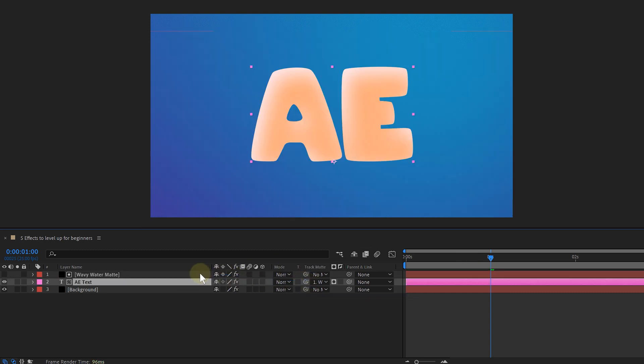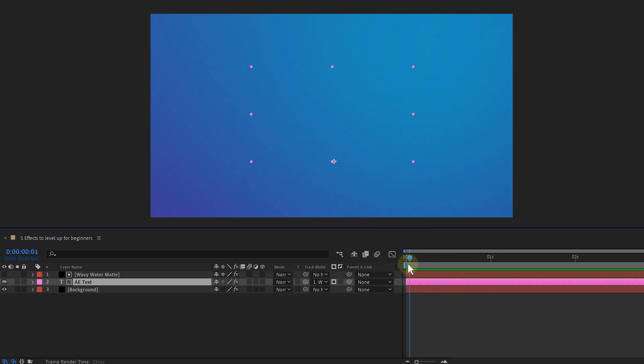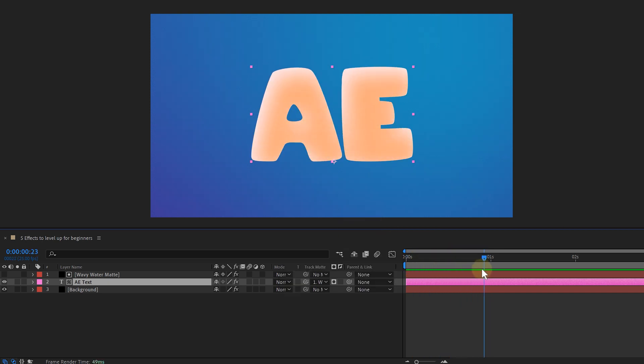If you can't find the track matte option, just right-click in the top part of the timeline. Go to columns and enable the modes option. If done correctly, my text is not visible until it fills up with liquid. Already cool, but not cool enough.